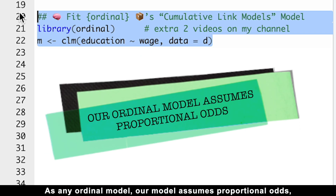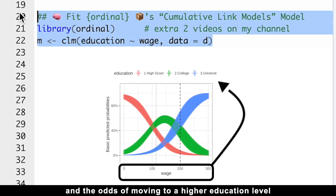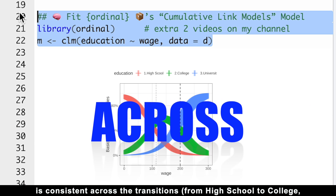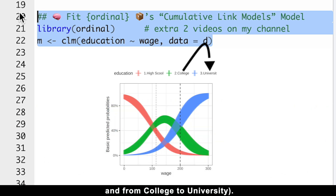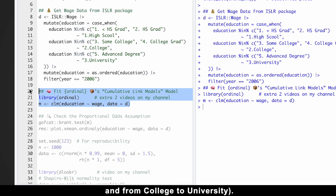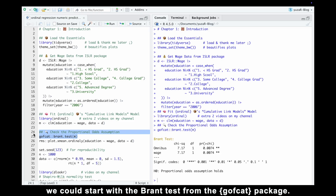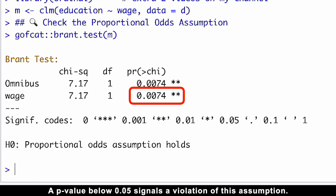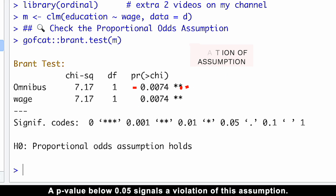As with any ordinal model, our model assumes proportional odds, meaning the relationship between wage and the odds of moving to a higher education level is consistent across all transitions — from high school to college and from college to university. To check the proportional odds assumption, we could start with the Brant test from the GOFCAT package. A p-value below 0.05 signals a violation of this assumption.